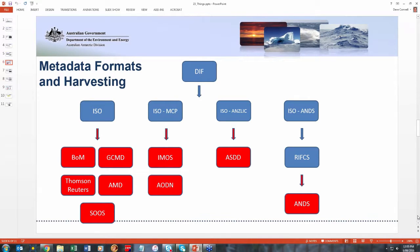As for our data, we have it in the DIF format, which you can see in blue at the top. But we also convert that to a large number of other formats. All the blue squares on this page are metadata formats, and the red squares are metadata repositories. We convert our DIF standard into the ISO 19115 standard. We also have a marine community profile version of that, and an ANZLIC profile version. ANZ then take our ISO ANZLIC metadata record and convert it into RIF-CS, which is then made available via the ANDS repository.